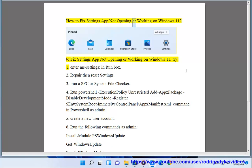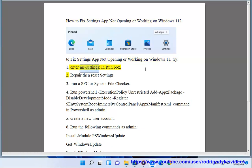How to fix settings app not opening or working on Windows 11. To fix settings app not opening or working on Windows 11, try: 1. Enter ms-settings in run box.